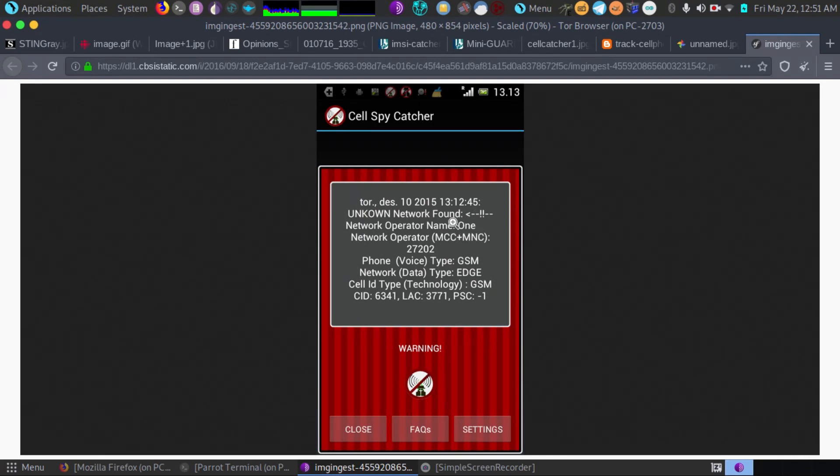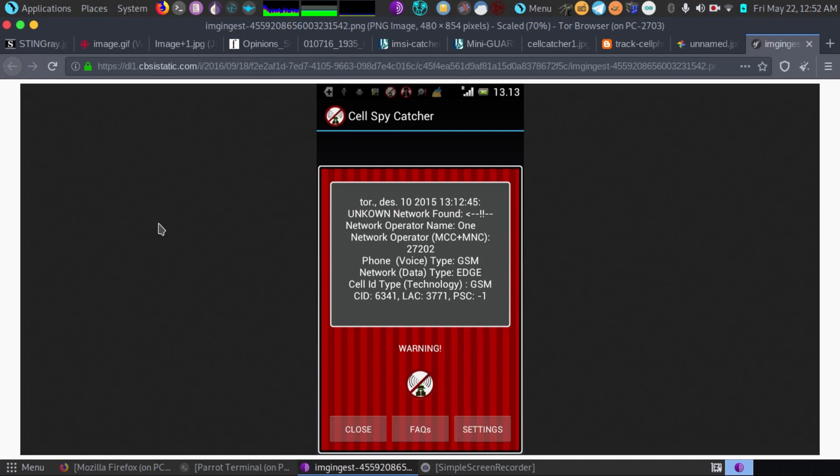As you can see this one's network operator name is one. So that would be one you would block and it'll give you an option to block that. And it does all the work for you, you don't have to do much thinking here.